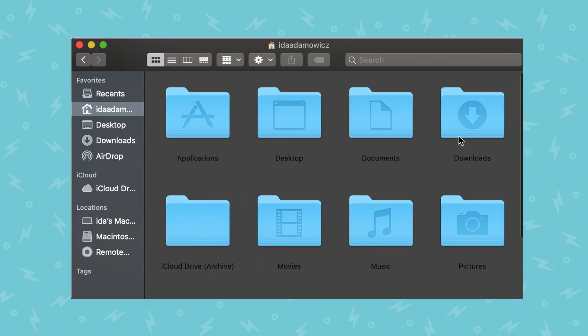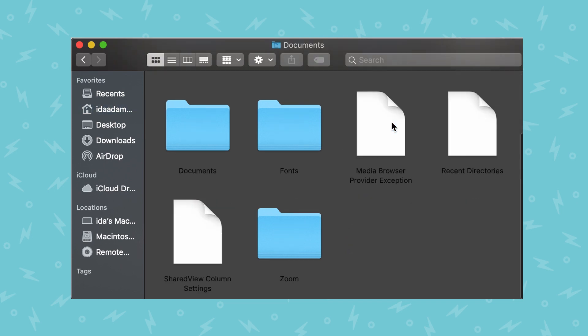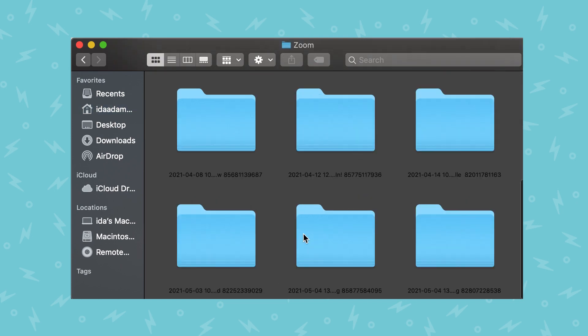To share your files, you first need to know where they are. To access your Zoom recordings, go to your computer and then to your Documents. Within Documents, there will be a Zoom folder, and within that Zoom folder is where all your video recordings are going to be.